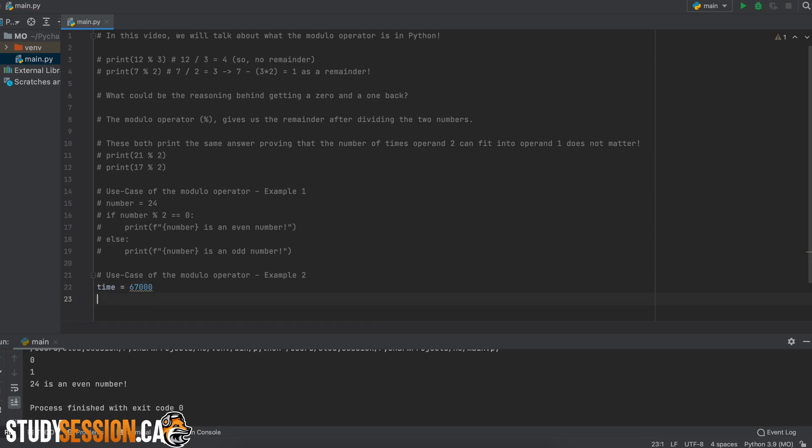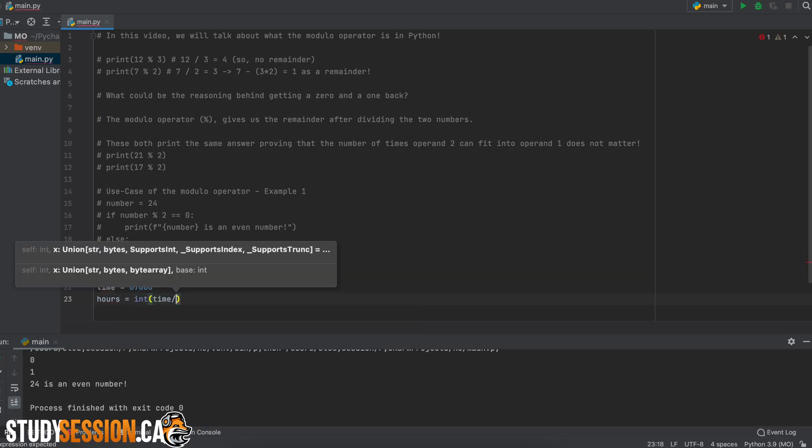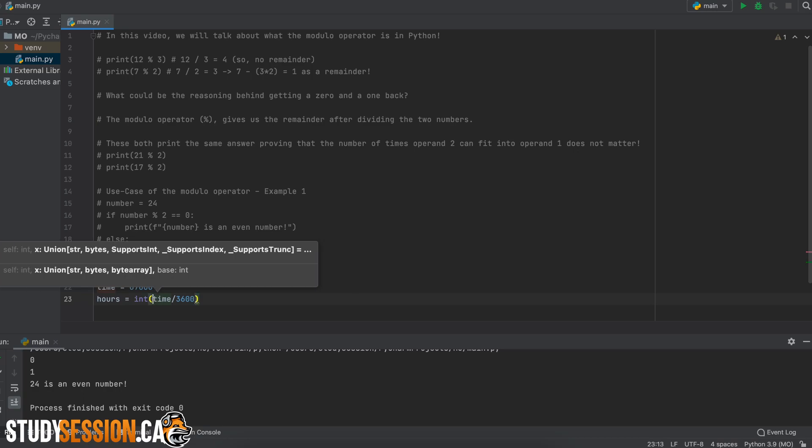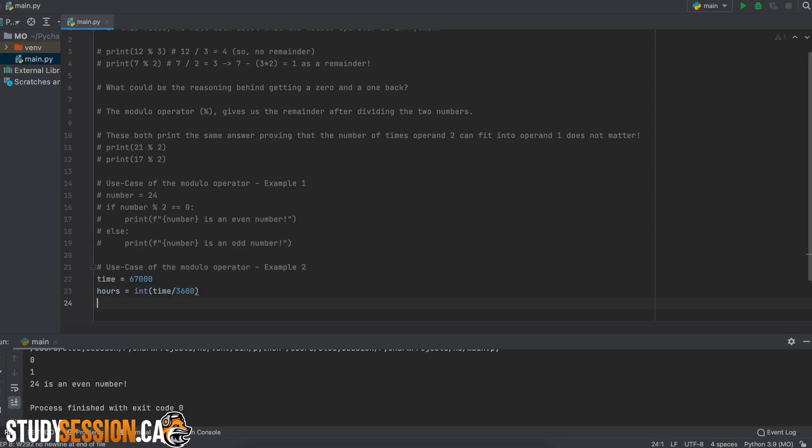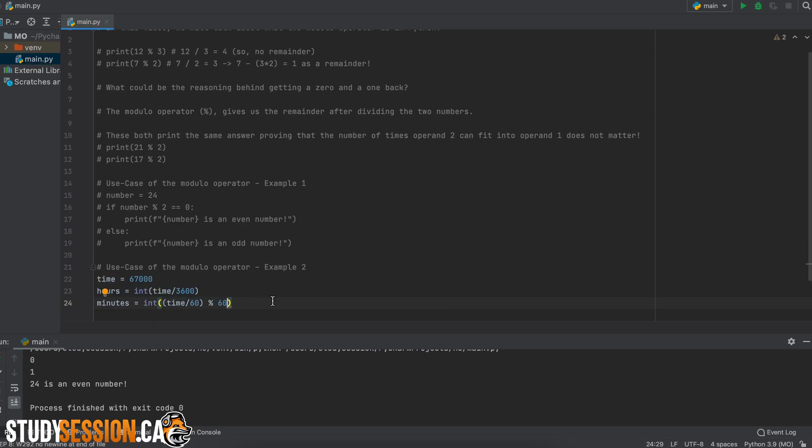Then let's create three variables, one for hours, one for minutes, and one for seconds. For hours, we want the nearest integer value, so we put int brackets, time divided by 3600 seconds in an hour. Now we do the same thing for minutes except using 60 minutes, and then we add a modulo and an operand of 60.